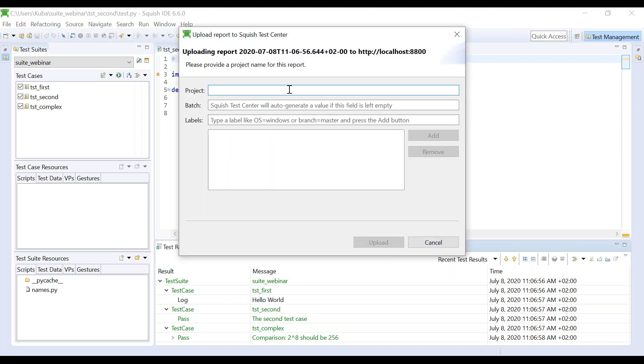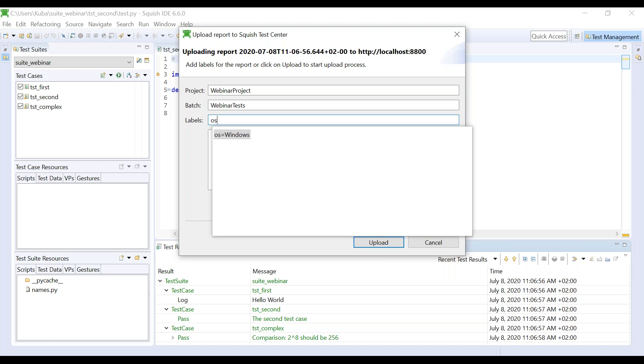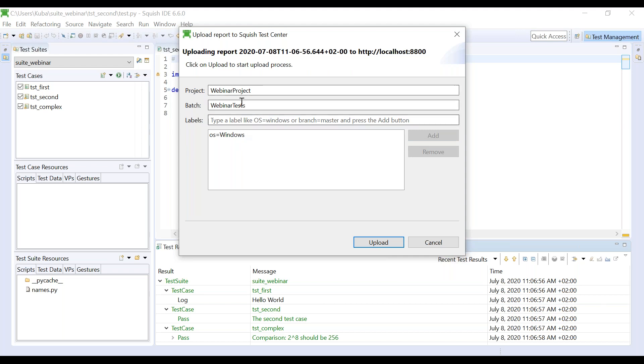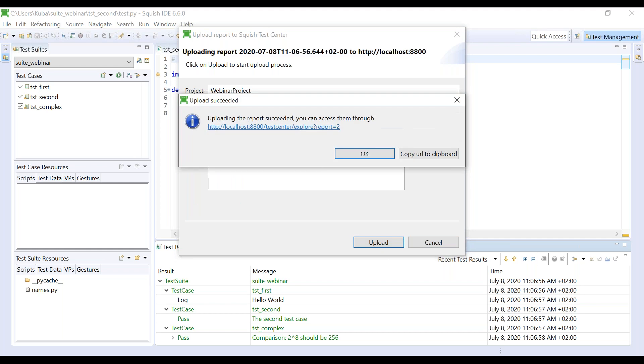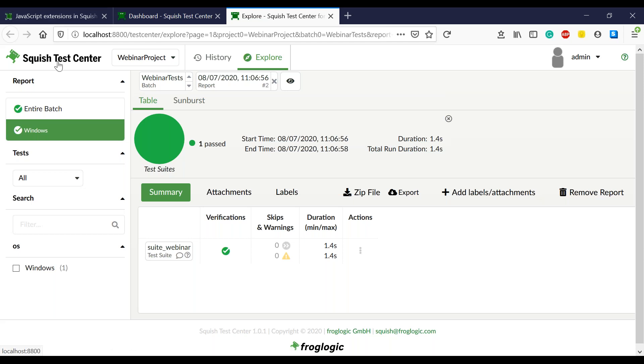In this dialog, we need to provide project name like webinar project, batch name, webinar test, and we can provide custom labels. For example, let's define operating system. Once our configuration is ready, we can click on the upload button and the results are automatically sent to the Test Center. If we click on the link, we will see the uploaded results. And here in the Squish Test Center, we can navigate through them, inspect them, and do other things we are interested in.